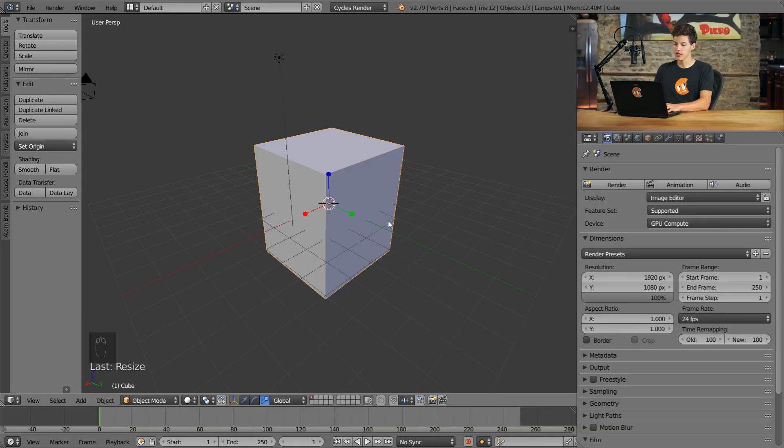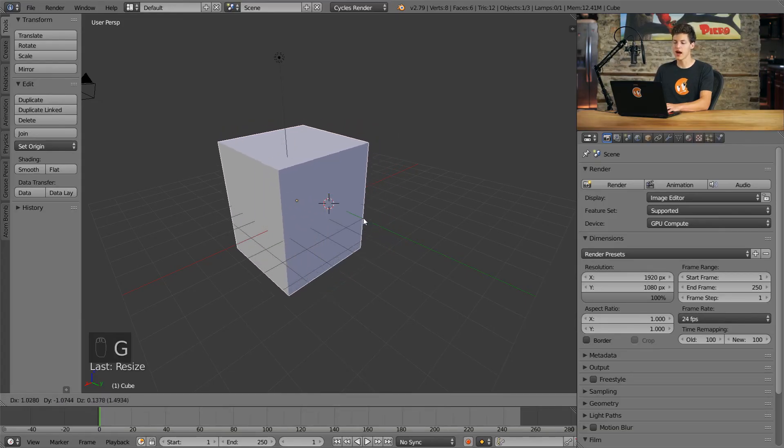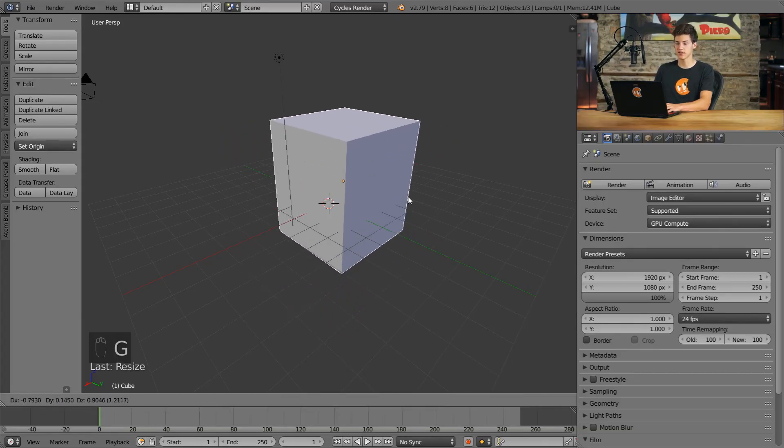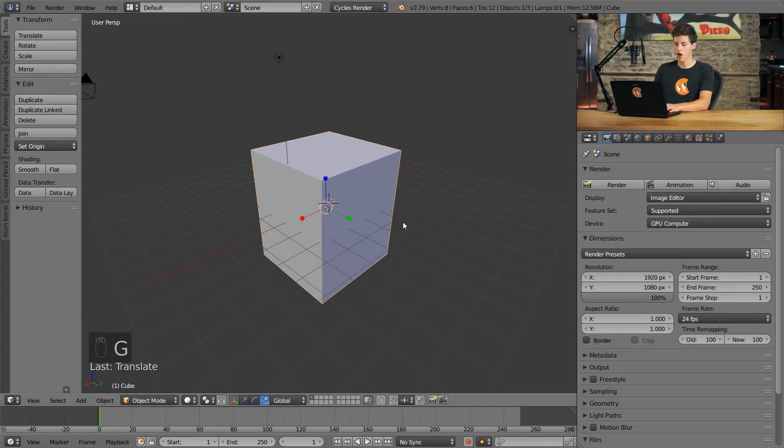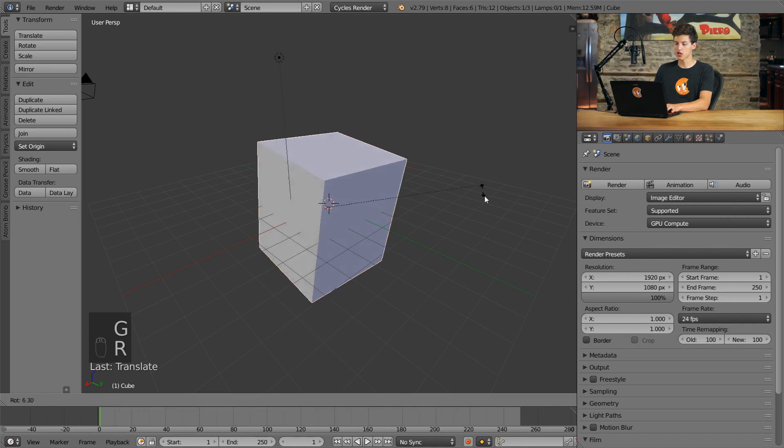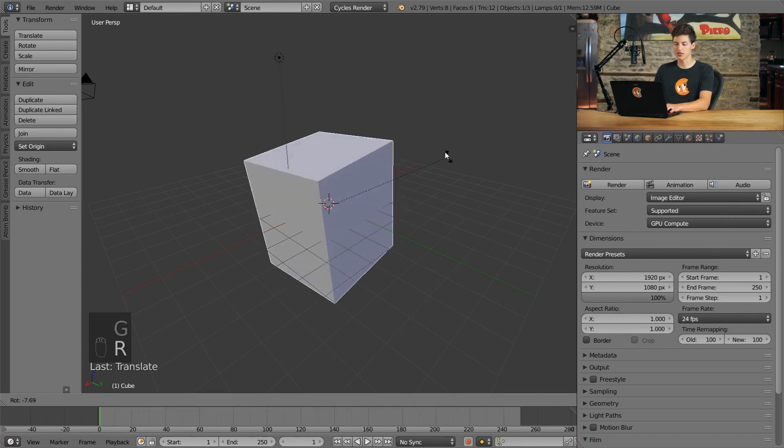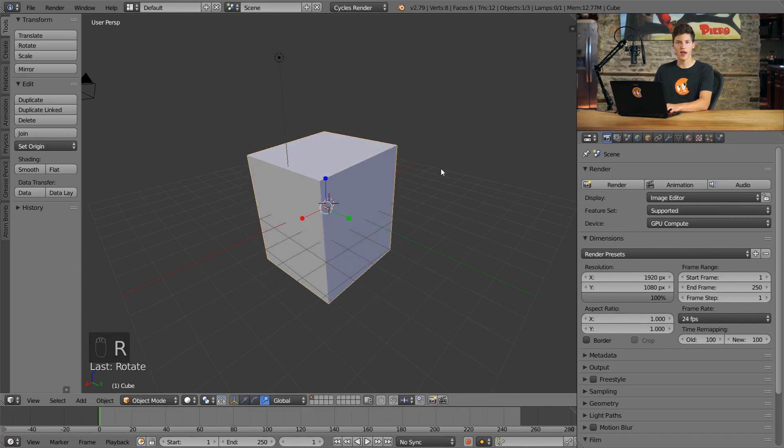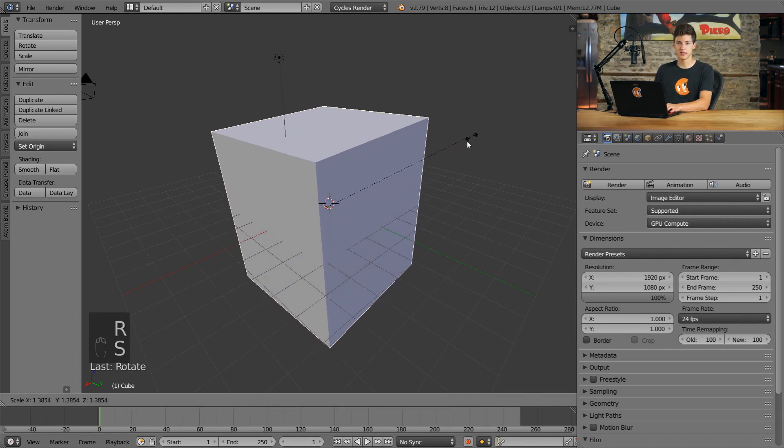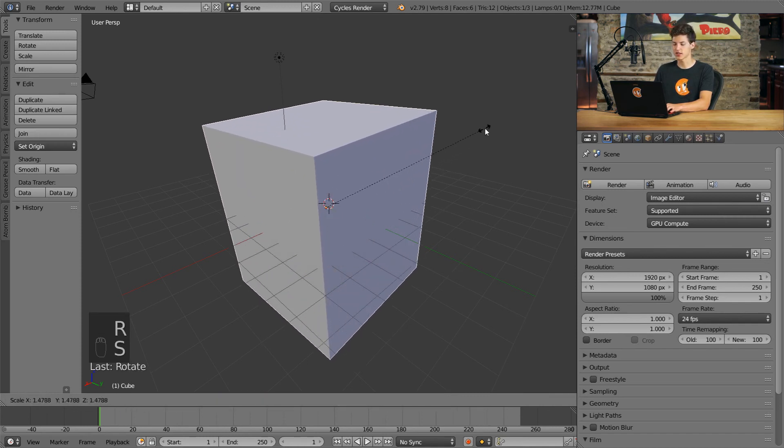So a reminder, G is to grab the object and translate it, R is to rotate the object, and S is to scale the object.